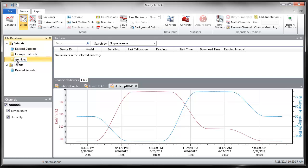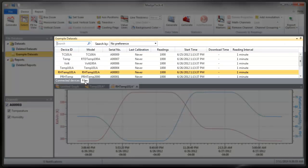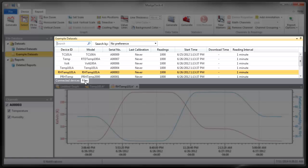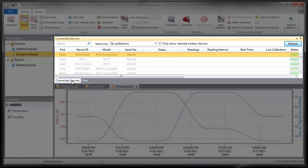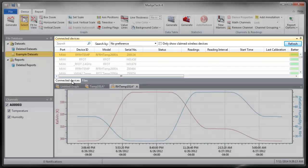The Files panel displays the contents of the folder selected in the File Database panel. Toggle to display the Connected Devices panel. This panel displays a list of devices that are connected directly to the PC or are available on the MajTech wireless network. Select a device listed in this panel to configure any device-specific features.